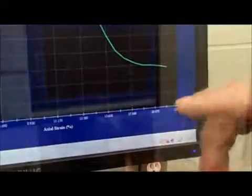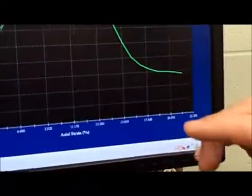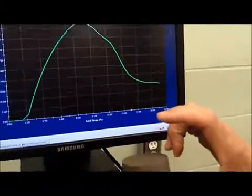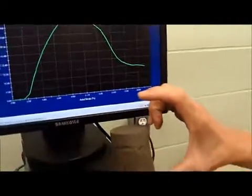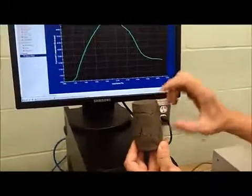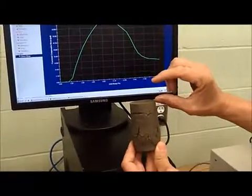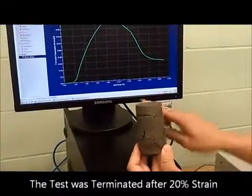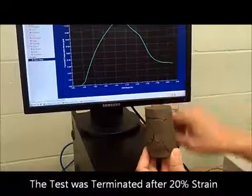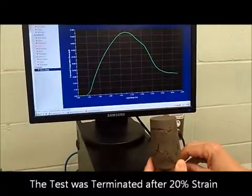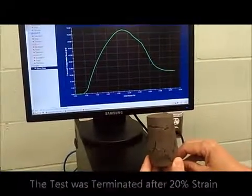During the test, the sample went from a total height of five inches to approximately four inches — a 20 percent reduction. That reduction is referred to as the strain of the material.